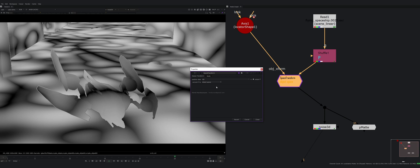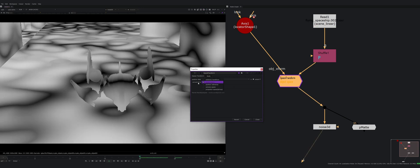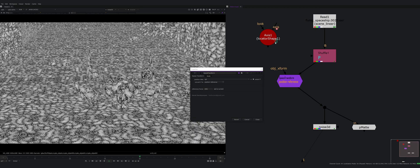My noise is stuck on this spaceship. So this object space has no additional options. Let's go next. Position reference. What is a position reference?